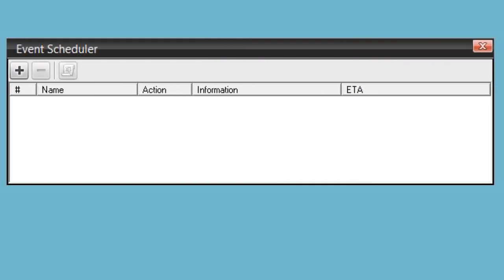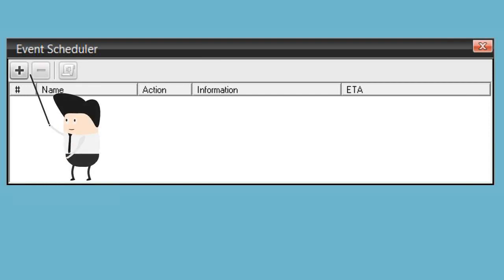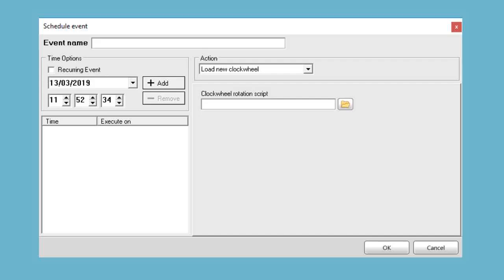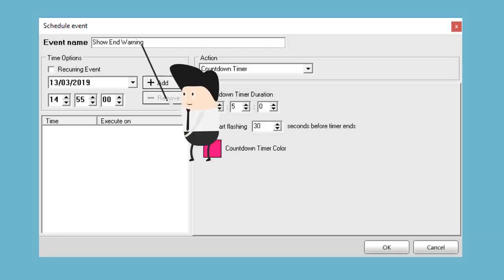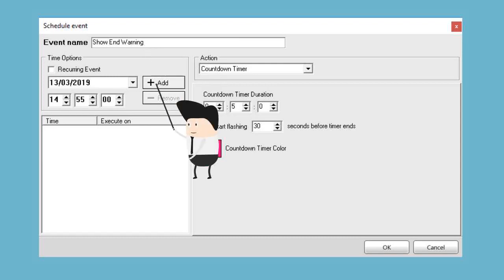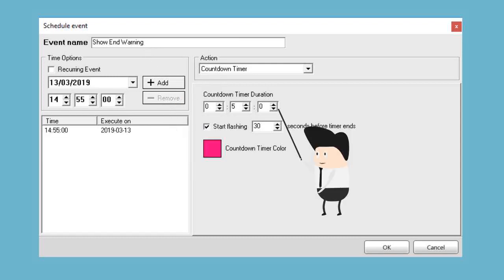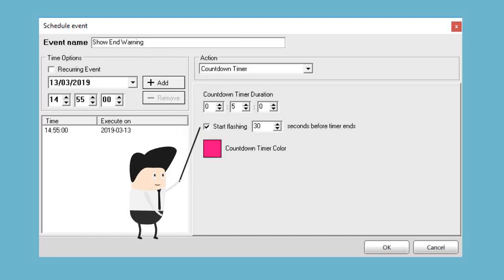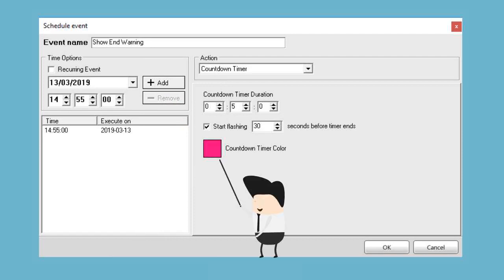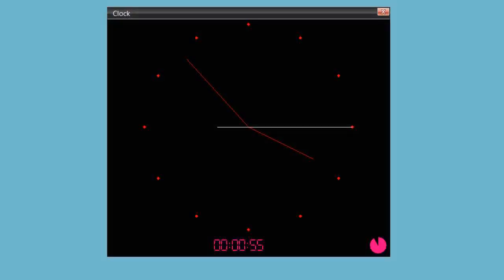Setting a countdown timer is really straightforward. Click to create a new scheduled event, select countdown timer as the action, give it a meaningful name, set the date and time, set the countdown timer duration and whether you want the countdown to flash. Set the required color but remember, set this to a color which contrasts with your clock colors for the best effect.